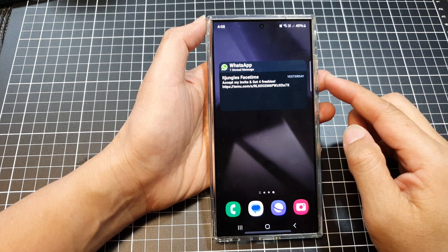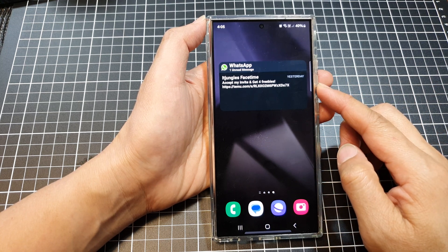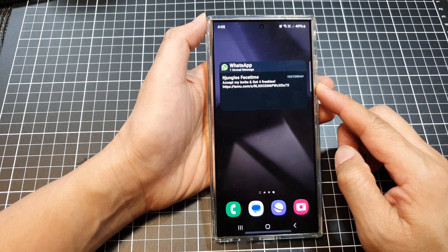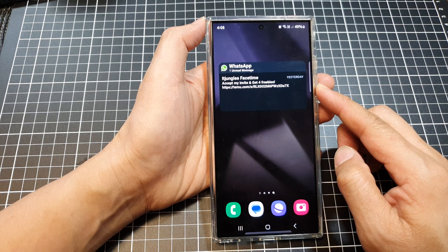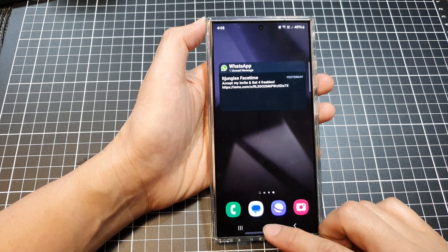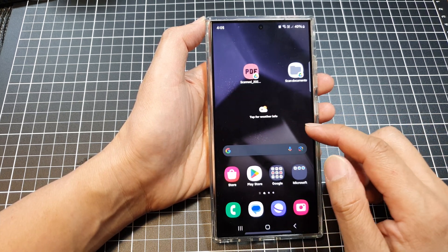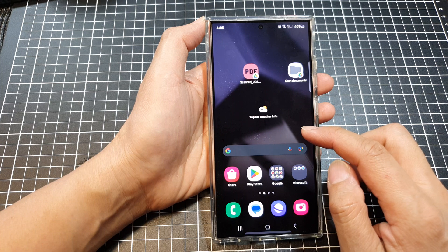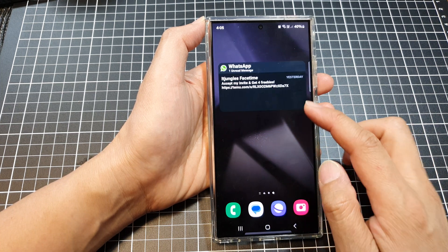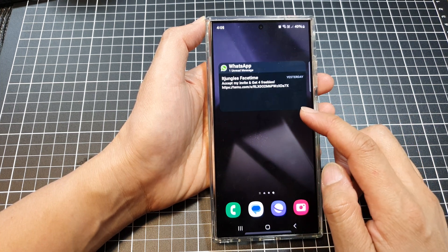How to add a WhatsApp Chat List widget to the home screen on the Samsung Galaxy S24 series. First, tap on the home button to return back to the home screen. Then navigate to a home screen page that you would like to add the widget.